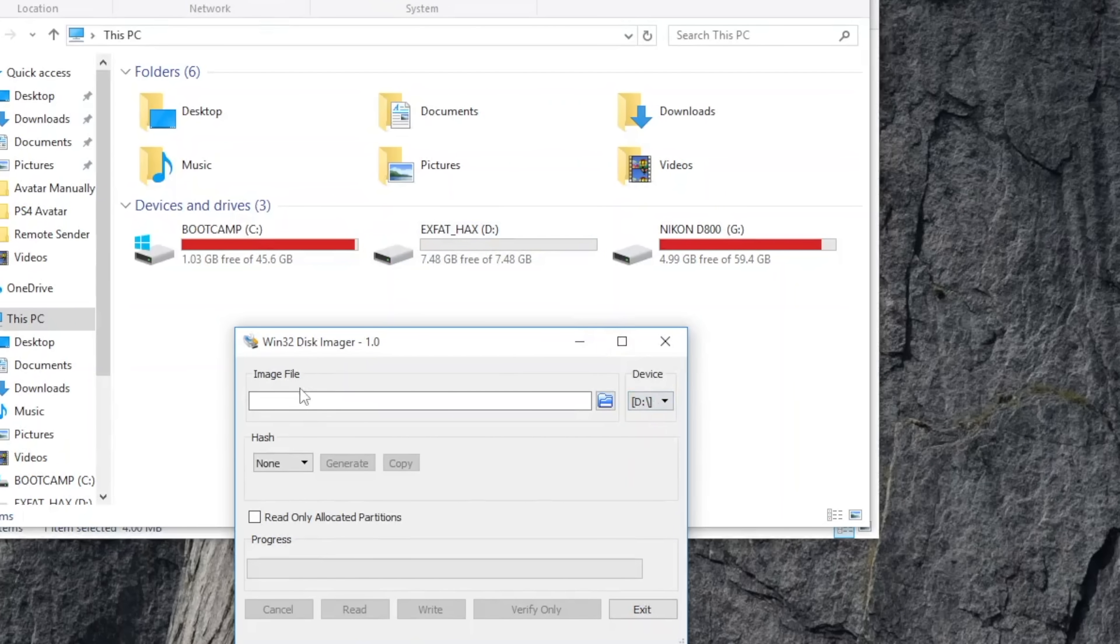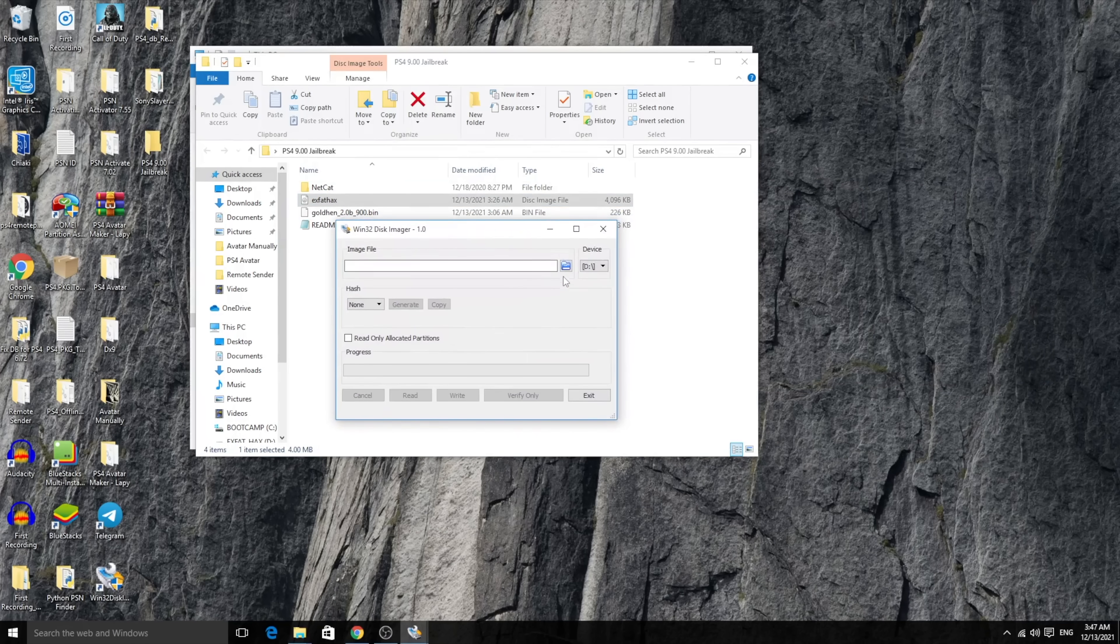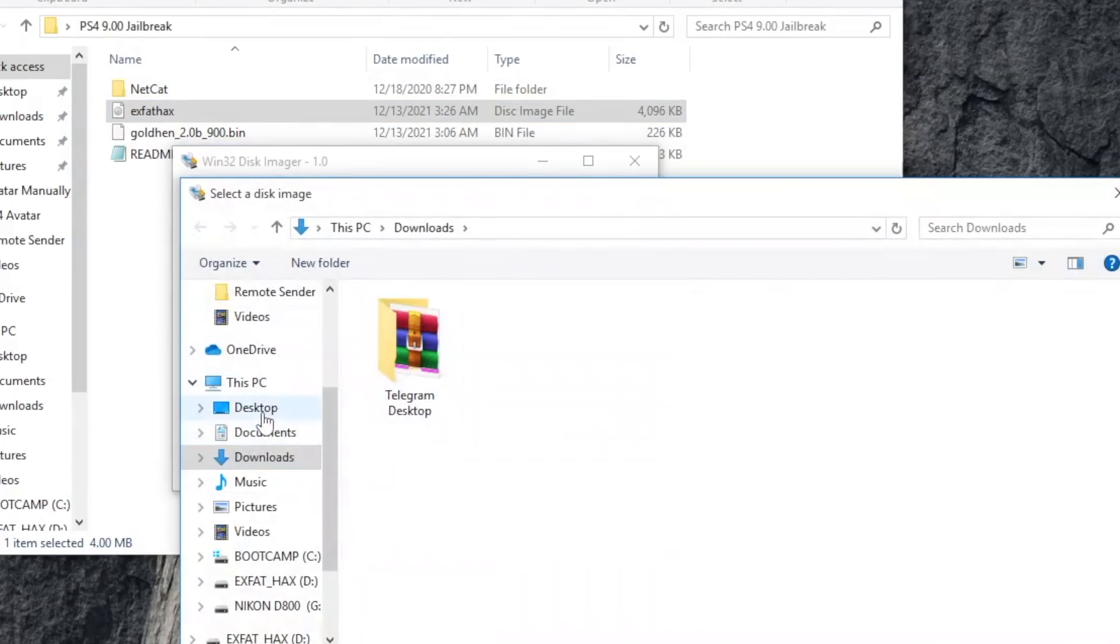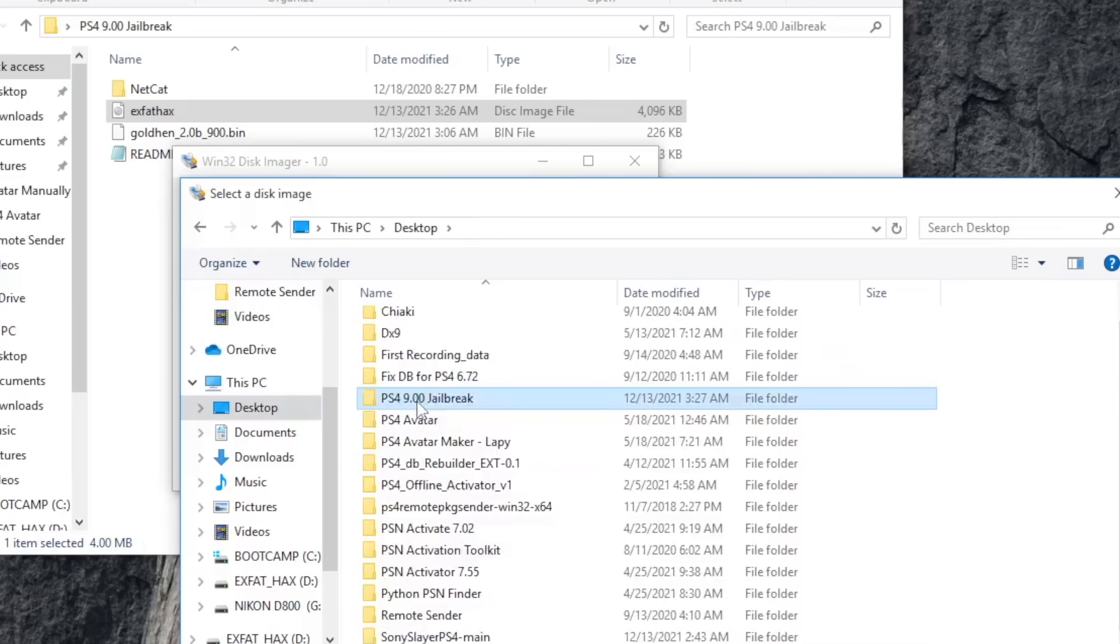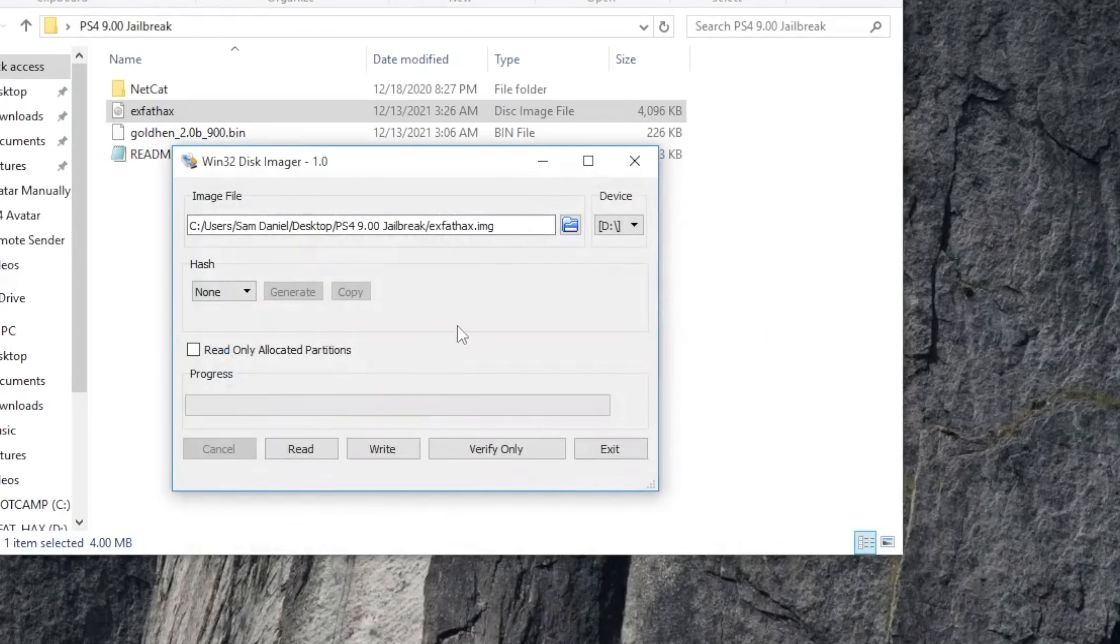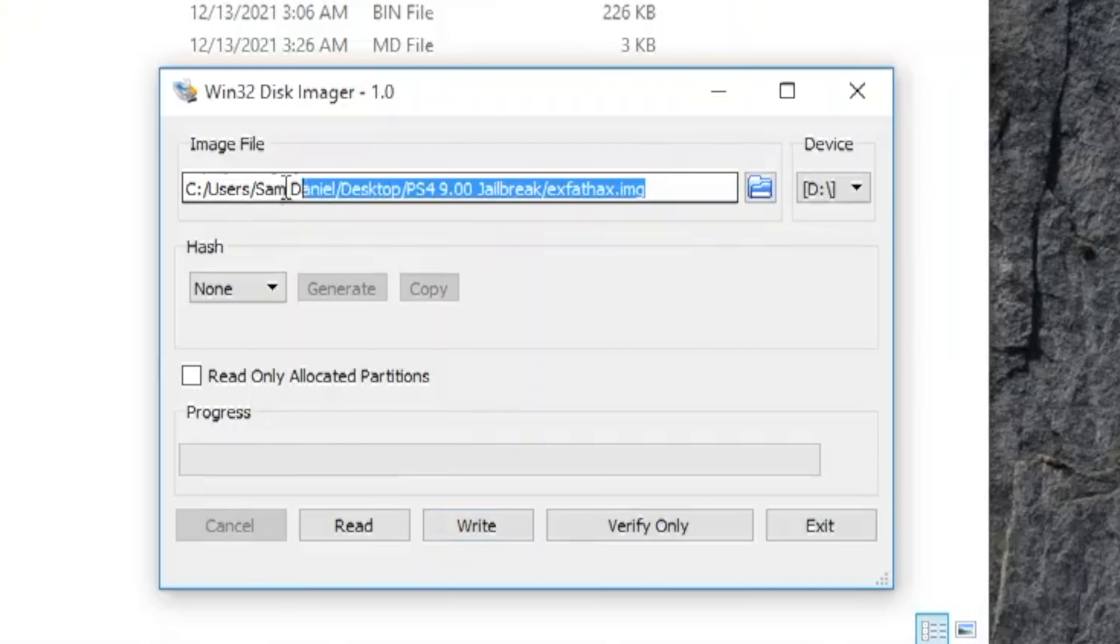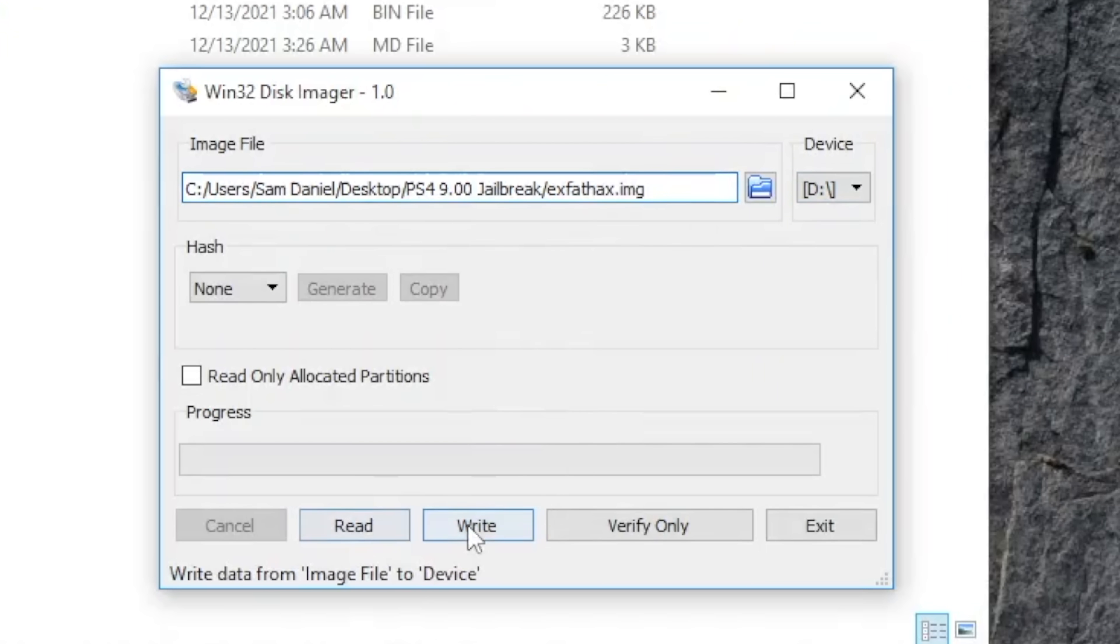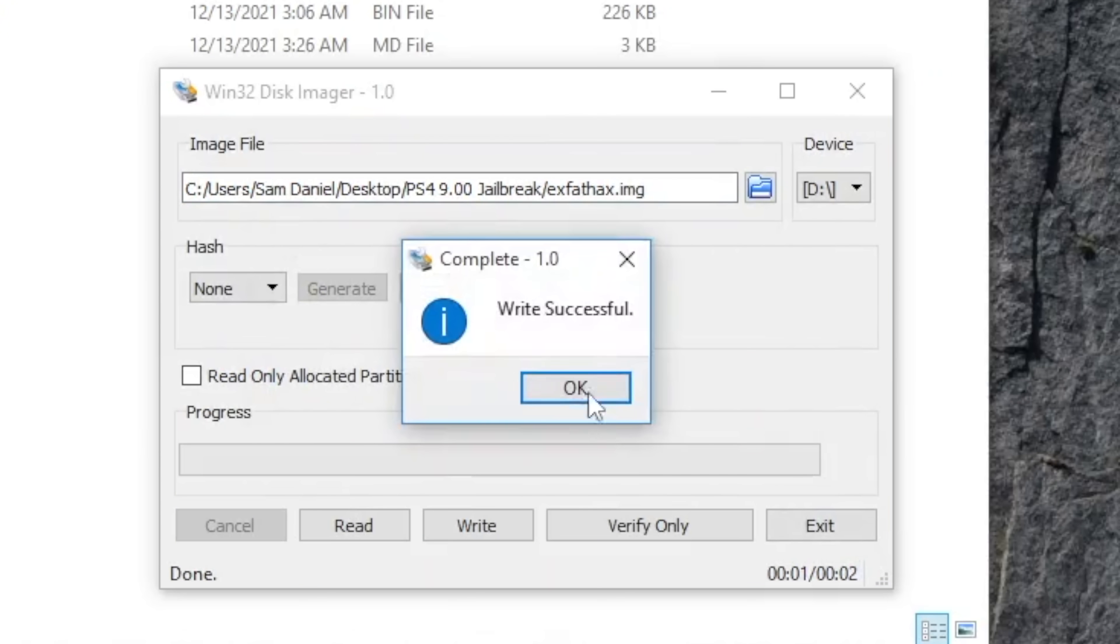Once you select that over here, this is the image file that we're going to be using. I can just go ahead and click this, navigate to desktop. There it is. And that is the one I'm going to use. Click on open. Once you've done that, you've selected the right image file and the right drive for your particular pen drive. Then you go ahead and click on write. It's going to ask you, write to physical device, can it corrupt the device? Make sure that you want to continue. Click yes.